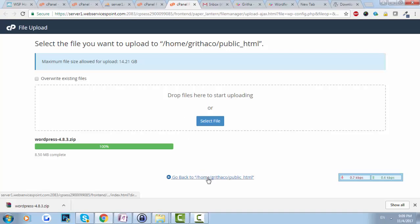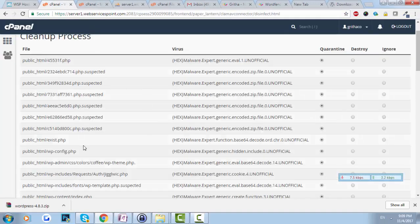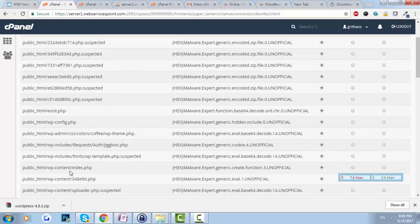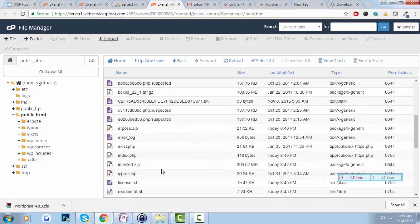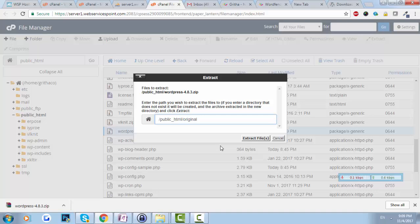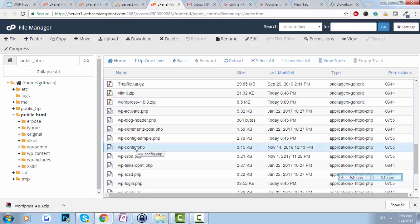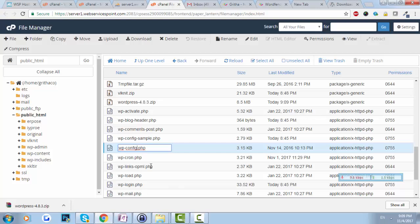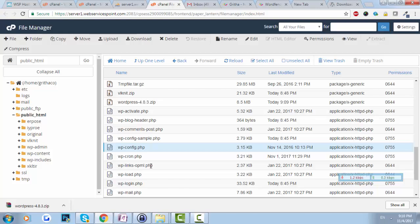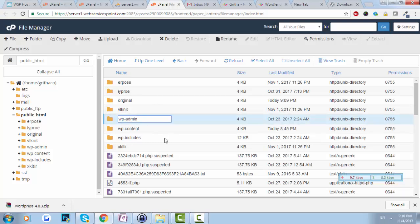It's uploaded. With this step we will replace all the infected core files with the original files that are not infected. We'll extract them into a folder called 'original'. One important thing you need to do before this step is to keep a backup of wp-config.php by renaming it to 'backup', because it has the database values we'll need later on.